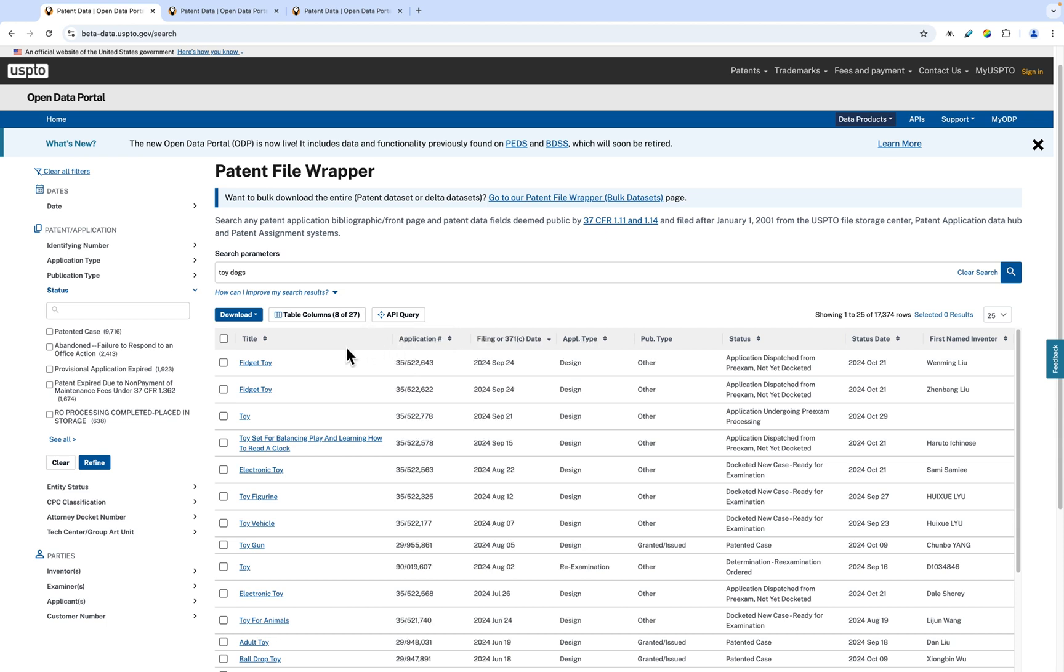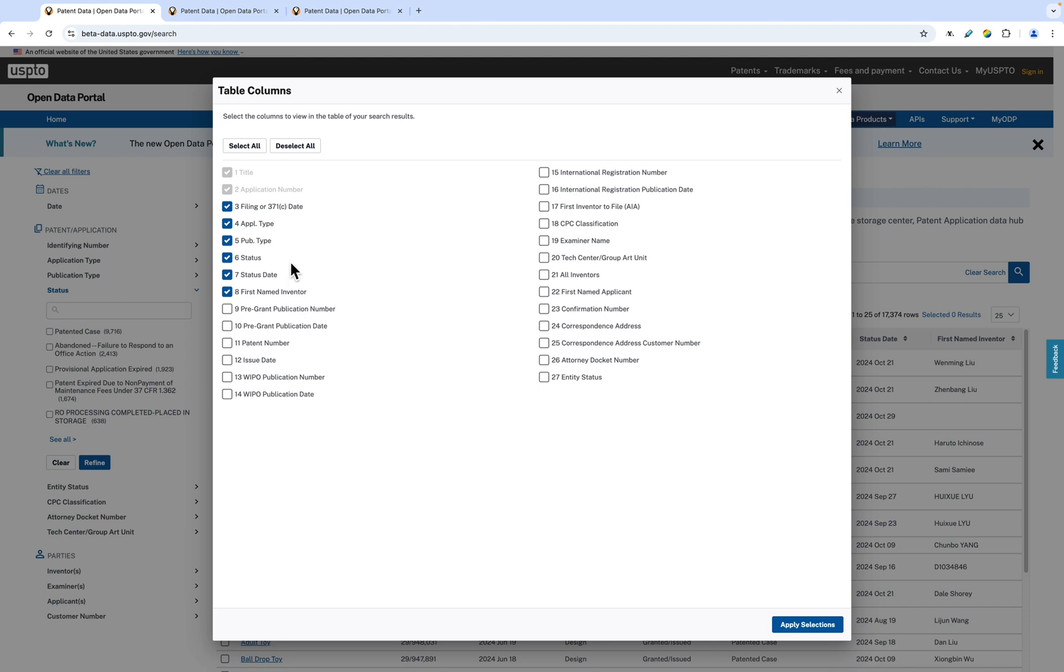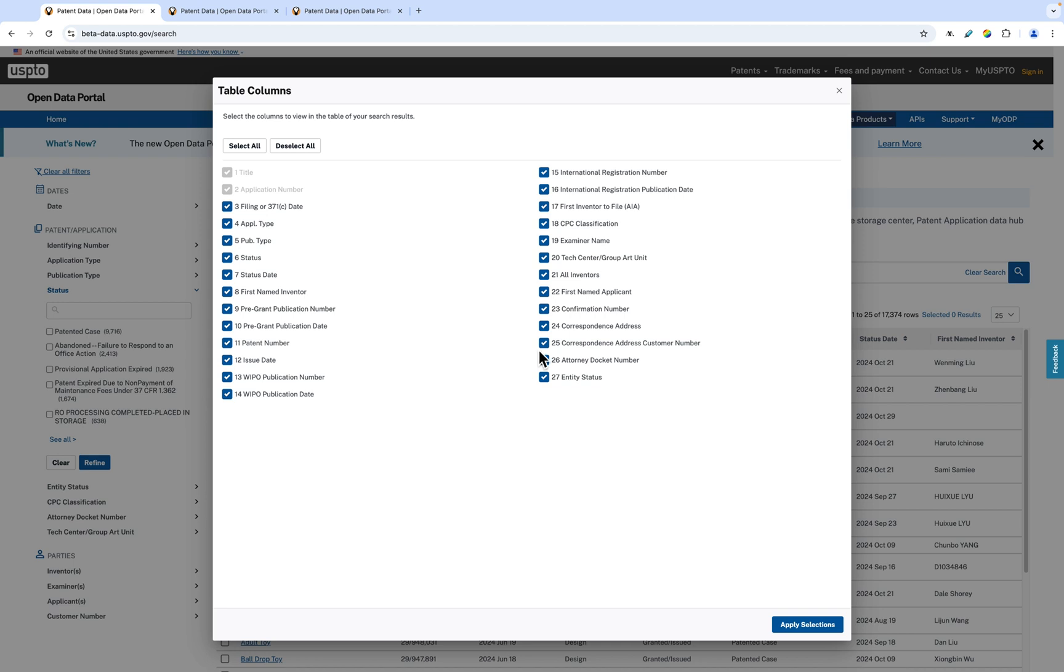You can adjust what data you want to see by clicking the Table Columns button. In the Table Columns window, select and unselect all data points or pick individual data points that you want to see displayed in the table. Once you've decided what data points you want to see, click Apply Selection to update the table.